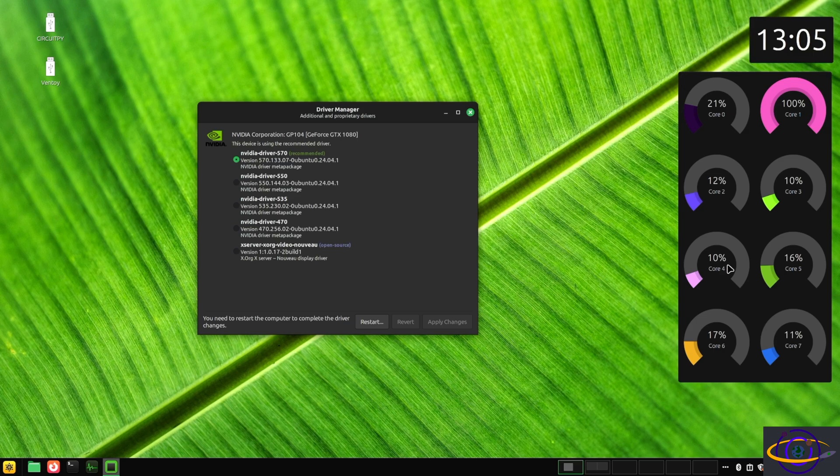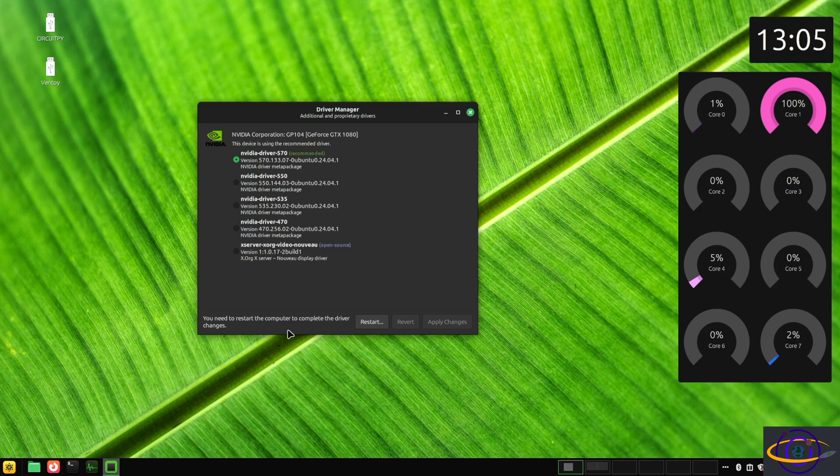And boom, we're done. So we've installed the drivers, but it says, Hey, you need to restart your computer to complete the driver changes.